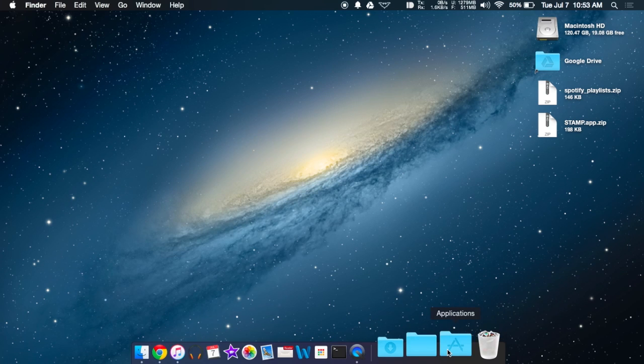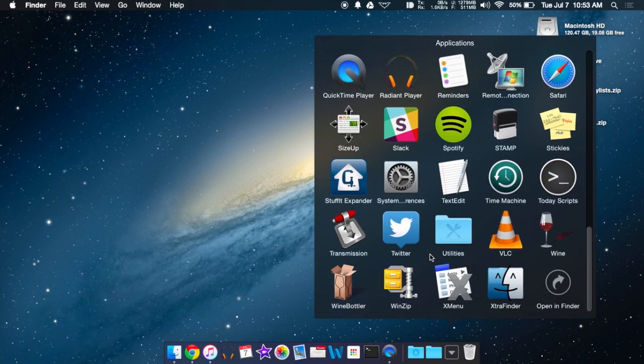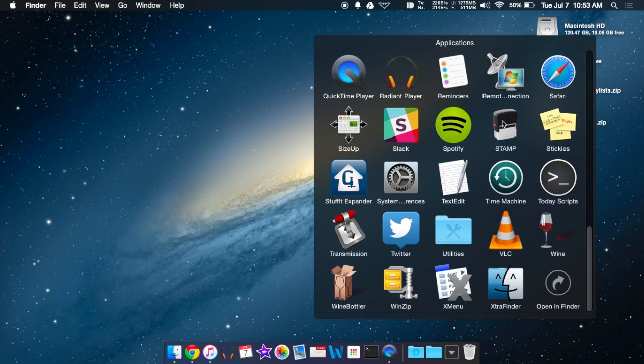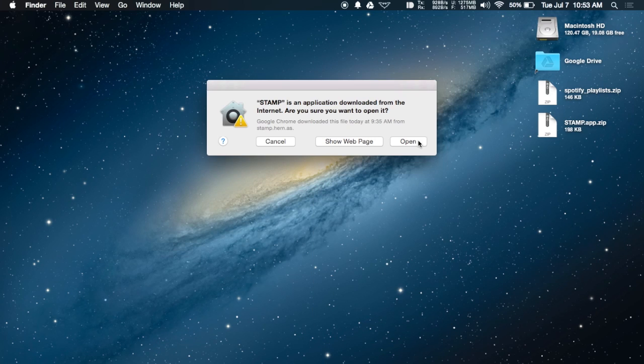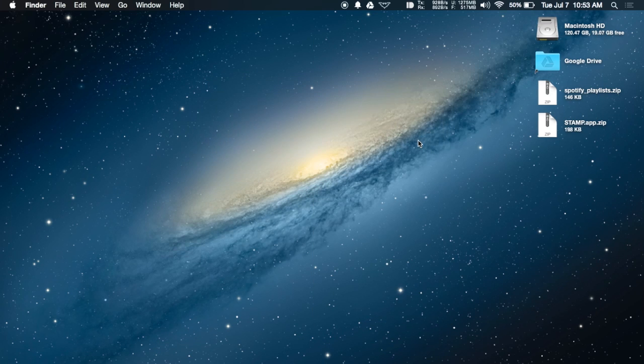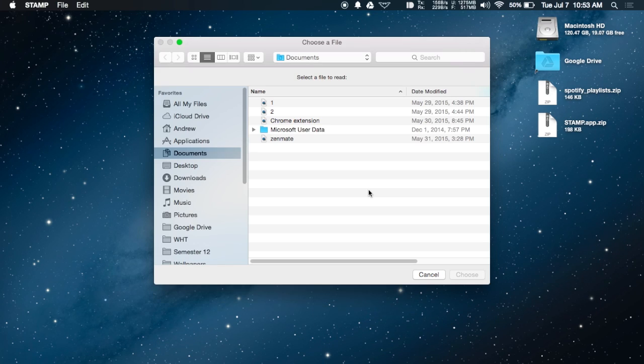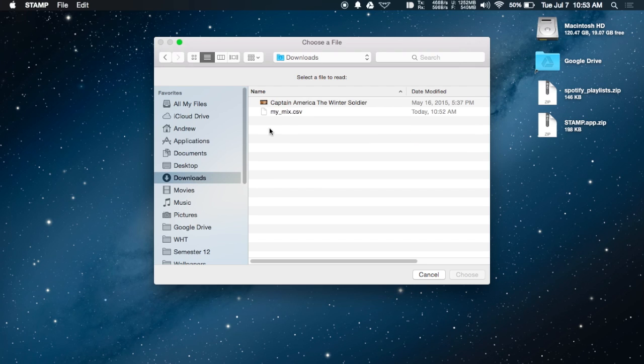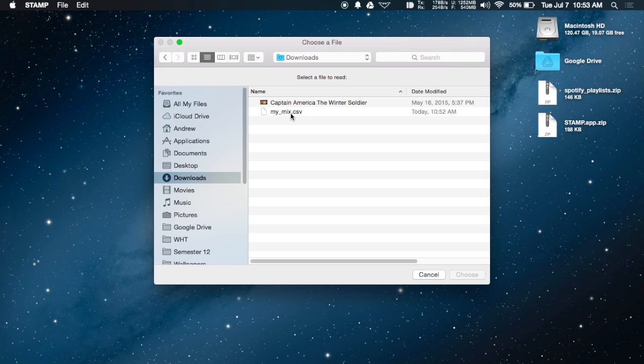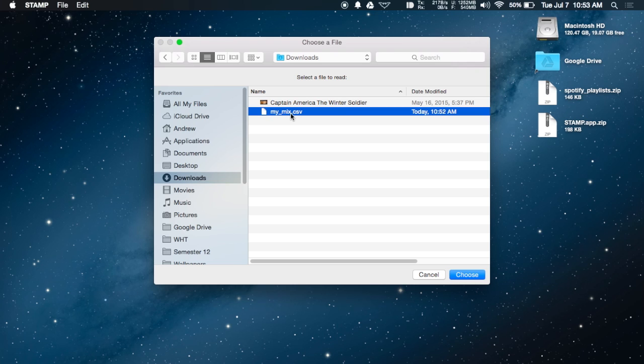Now open Stamp and allow it to run. You'll see a browser to search for the CSV file you downloaded. Mine is in the Downloads folder, so I'll select that one.